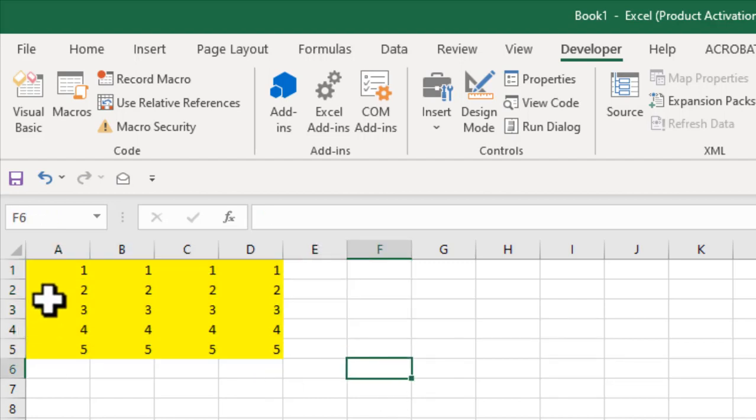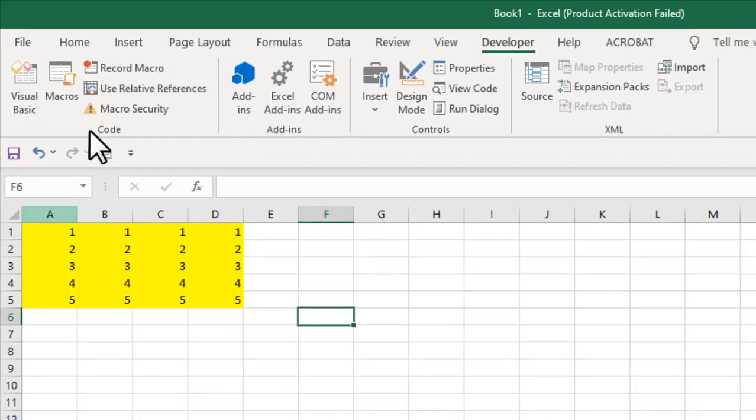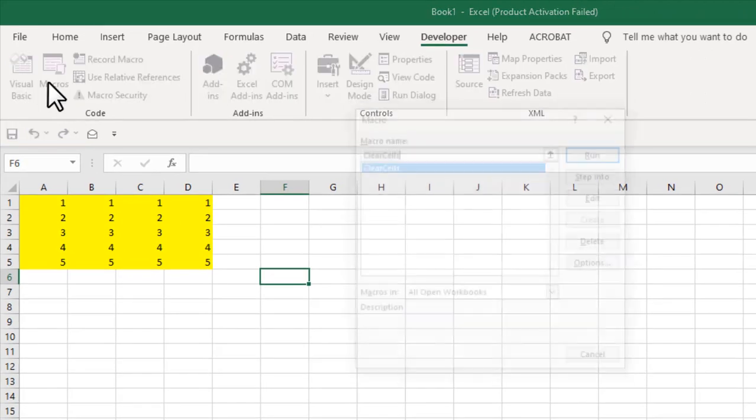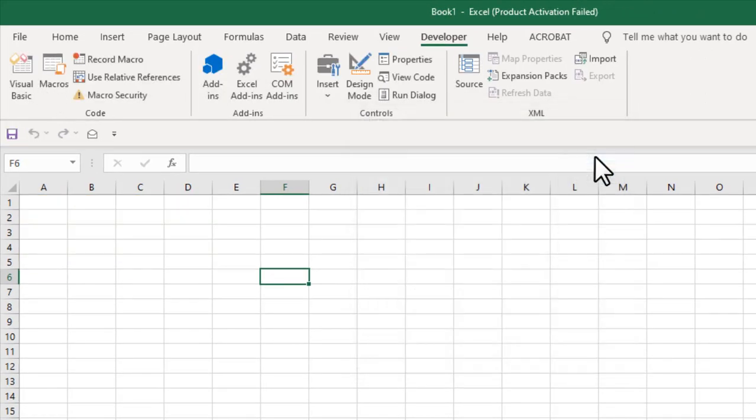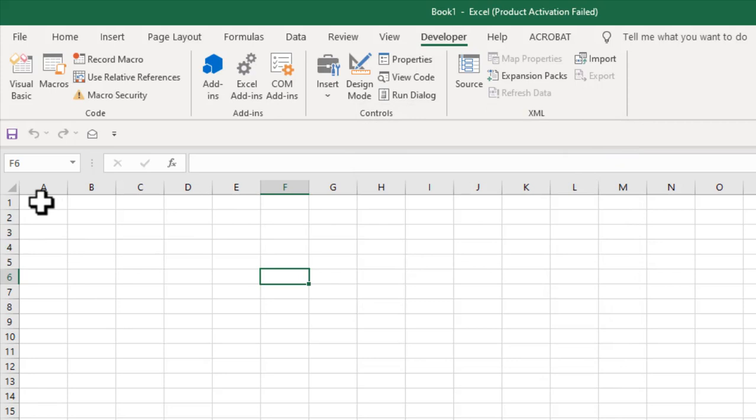So let's test it. Click on macros and click on clear cell and you can see the data from cell A1 to D5 has been removed. It has removed everything. Formatting is also removed.